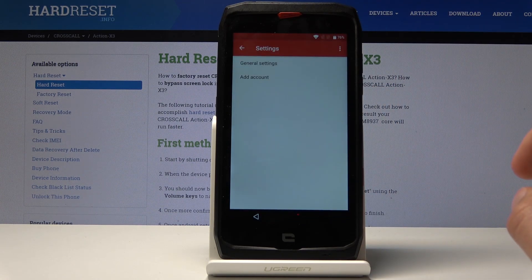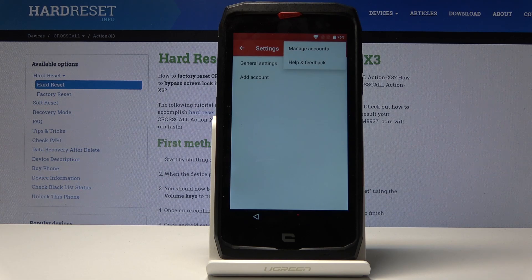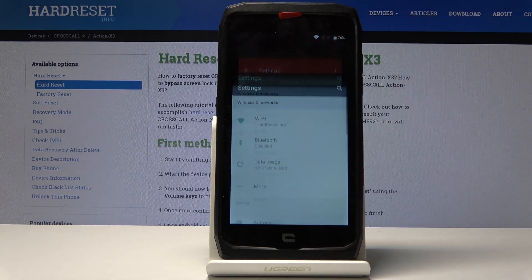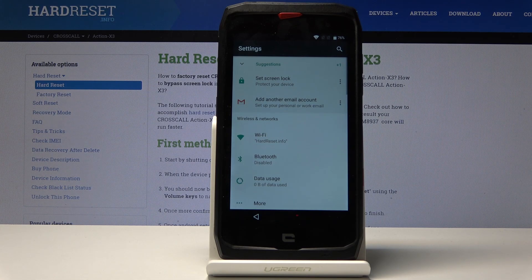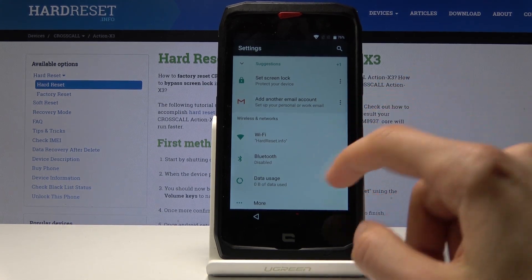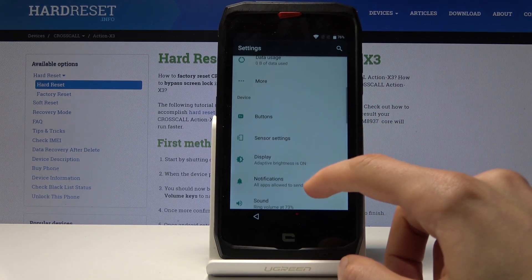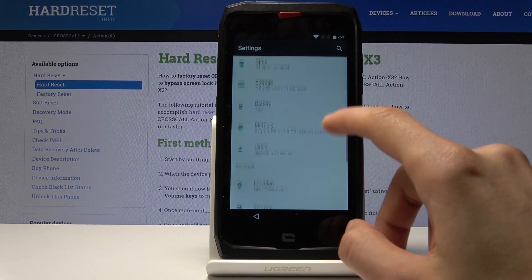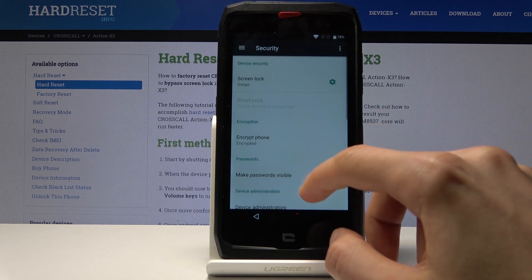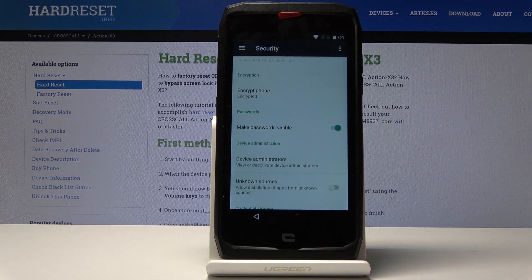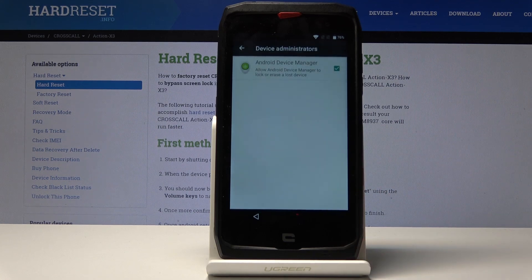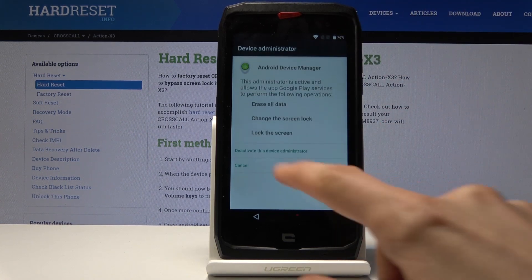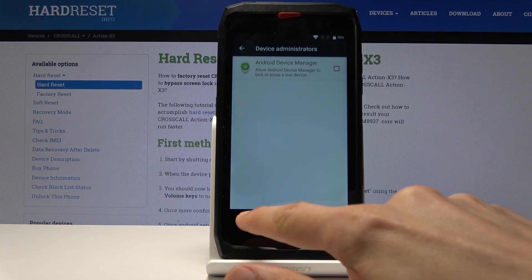Tap on the gear icon, then the three dots, then tap on manage accounts and tap on continue. Now we should be in the settings. From here, go into security, scroll down, and you have device administrators — tap on it and then deactivate it. Deactivate, then go back.